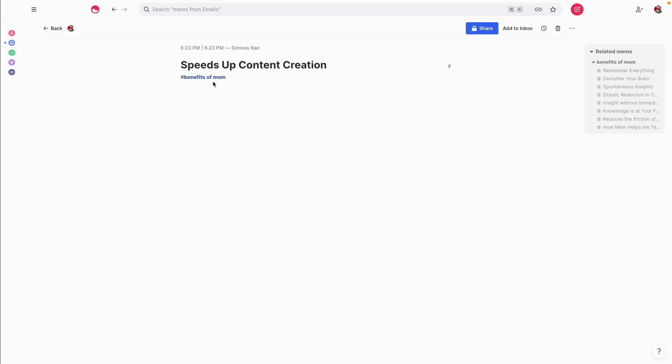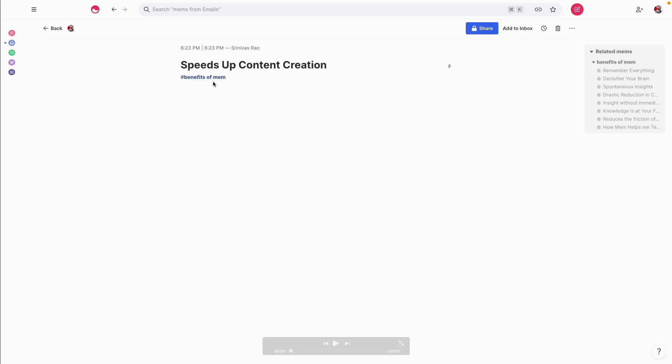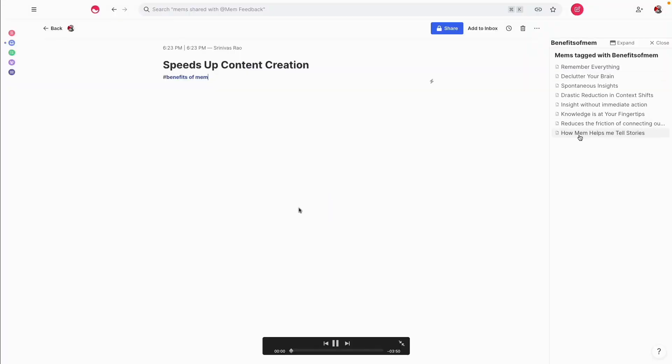When Dennis, one of the founders of MEM, asked me how MEM helps me to tell stories and create content, I ended up coming up with this idea about the benefits of MEM for content creators and knowledge workers. So I'm going to show you how MEM enables me to speed up the content creation process pretty dramatically.